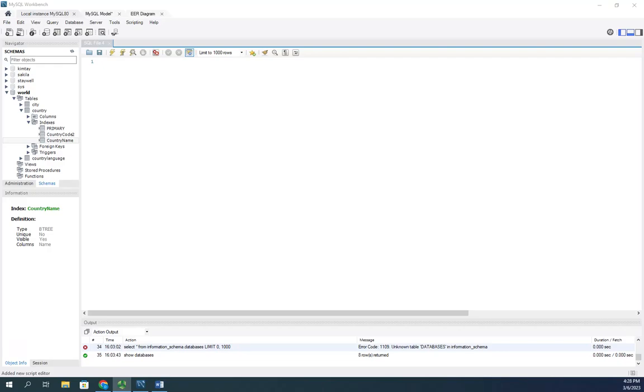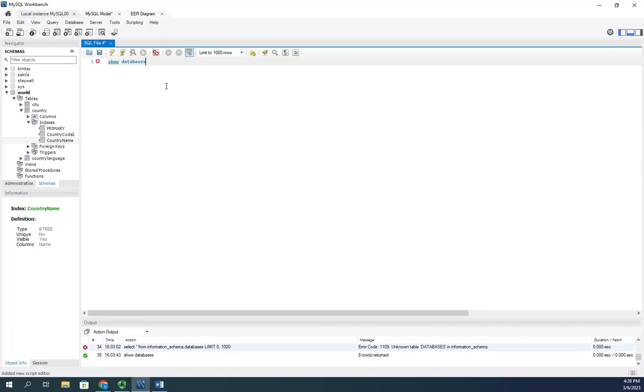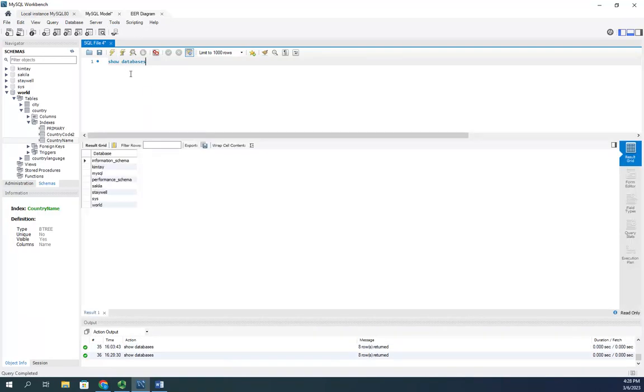MySQL maintains a system catalog in the information schema database. This is a standard database. In fact, if we issue the command show databases and execute,